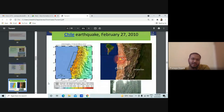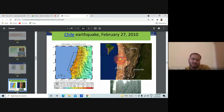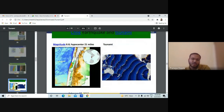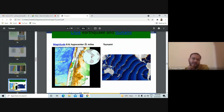Chile is also on a coastal region, and earthquakes there can cause tsunamis. The Chile earthquake had a magnitude of 8.8 and its hypocenter was at 21 miles depth. The magnitude and hypocenter are the two things to consider.